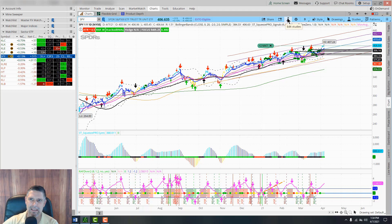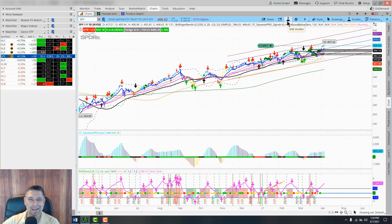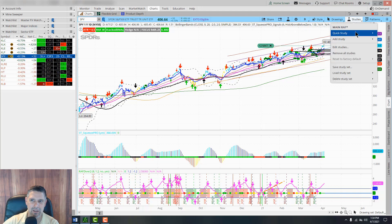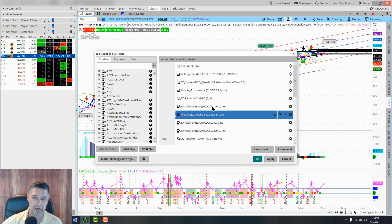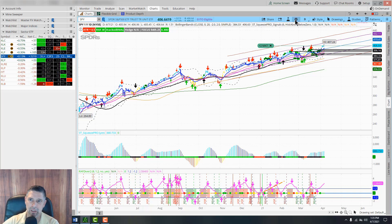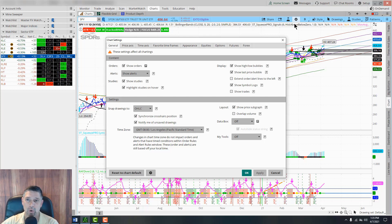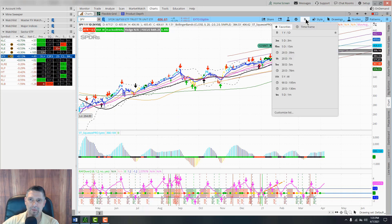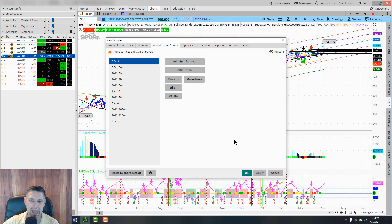Don't worry about Edit Studies for now. Up here you have the hourglass icon - Edit Studies - they're the same thing. You can go to Studies then Edit Studies, or just click that hourglass. Right here is the little wheel. For timeframe, you can set it up - one year daily - you can hit Customize, edit it, or add a timeframe.